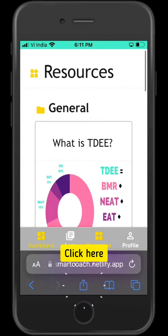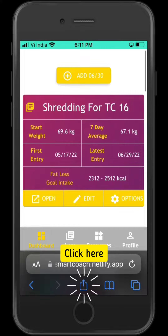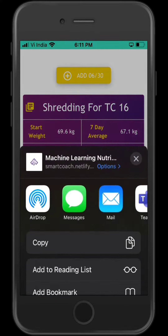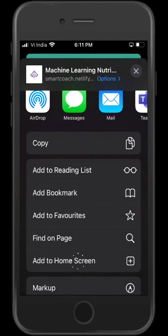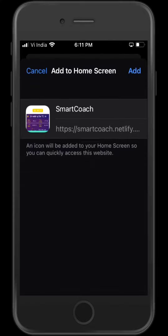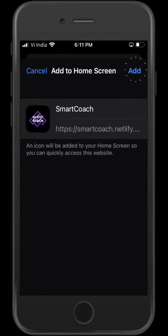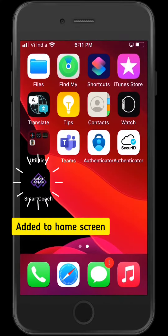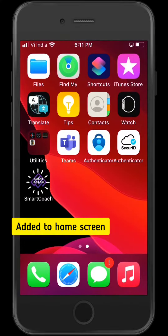At the bottom, in the middle, you will see a share icon. Click on it and click on Add to Home Screen. The web app has now been installed onto your iOS device.